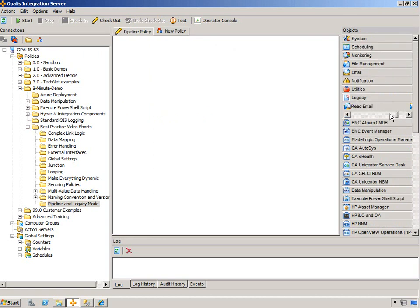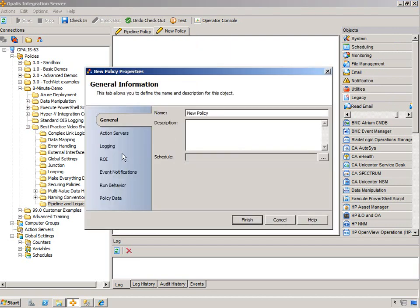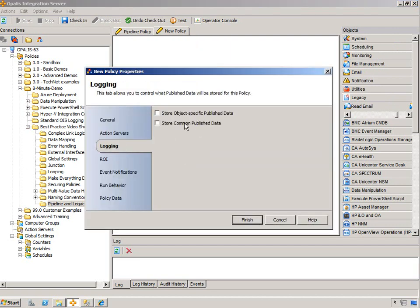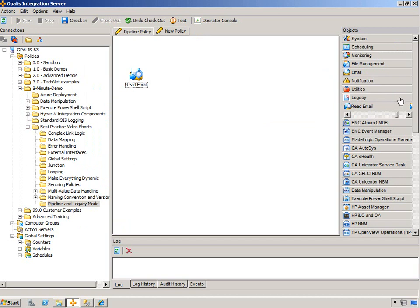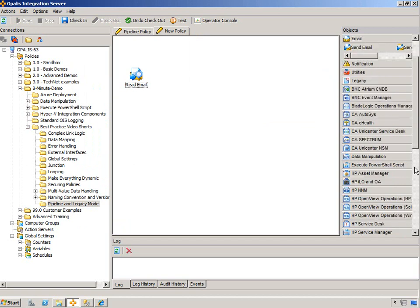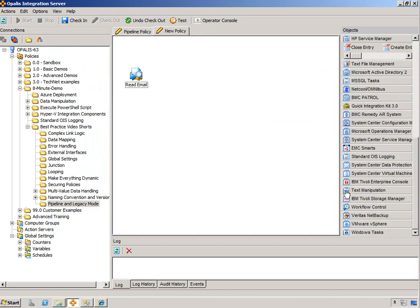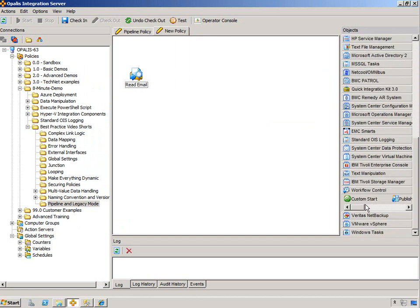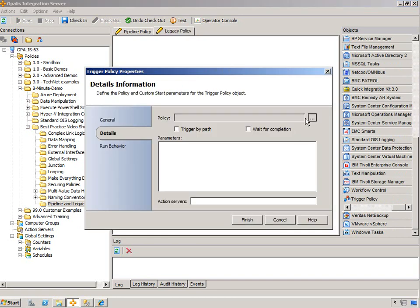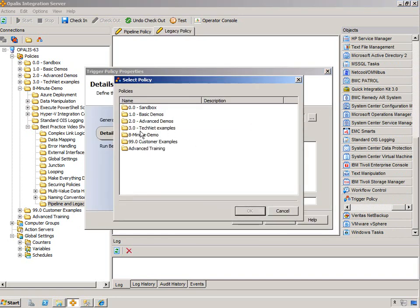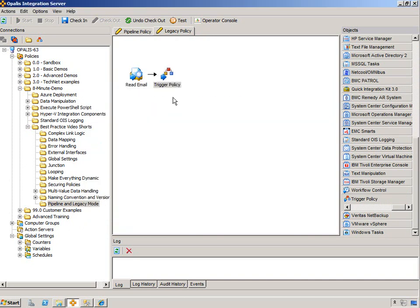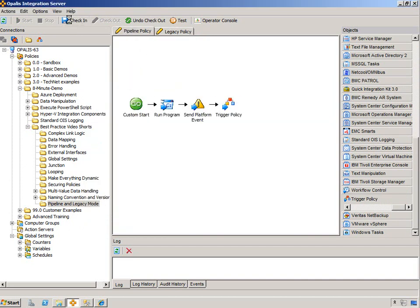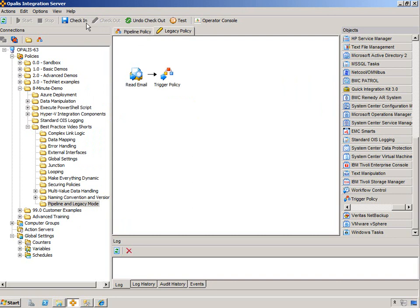this has to be in legacy mode, but there's nothing that says we can't trigger a pipeline mode policy. So if we trigger that same pipeline policy, check it in so it registers the new name.